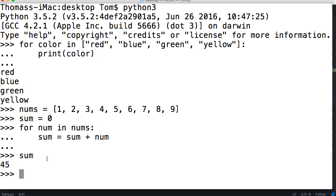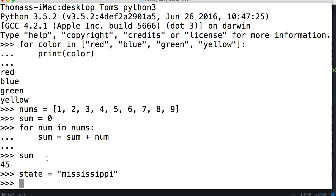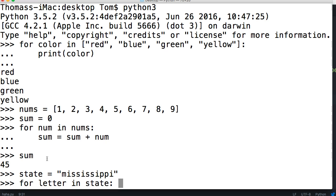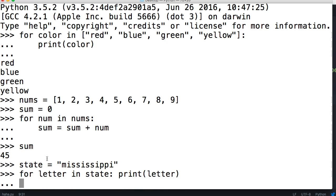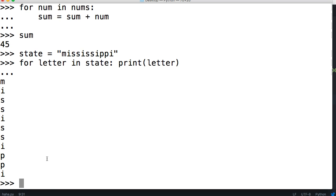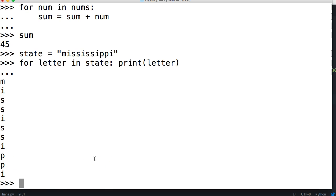We could also iterate through strings. So we'll do state equals Mississippi. And then for letter in state, and I'm going to keep it on the same line because we can do that too after the colon, and I'll just do print letter. So now we just iterate through each character in the string and we print it out: M-I-S-S-I-S-S-I-P-P-I. Pretty cool.